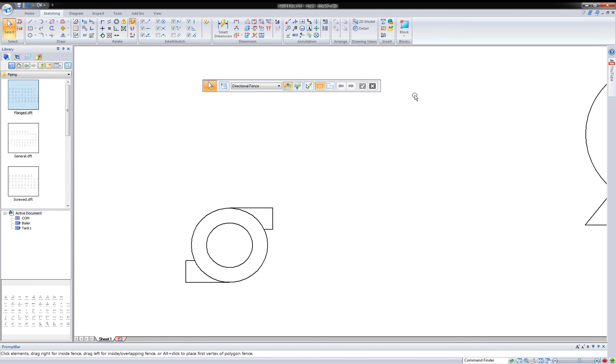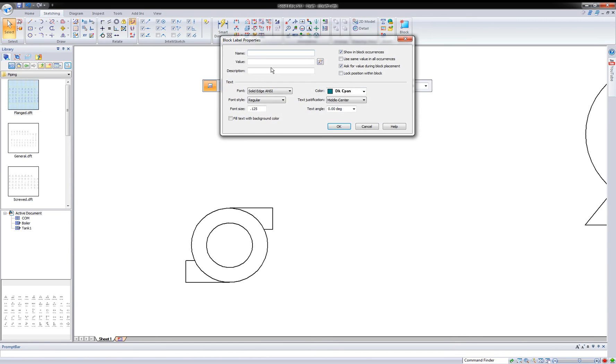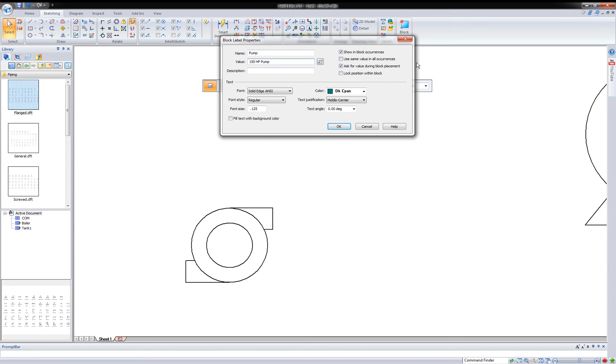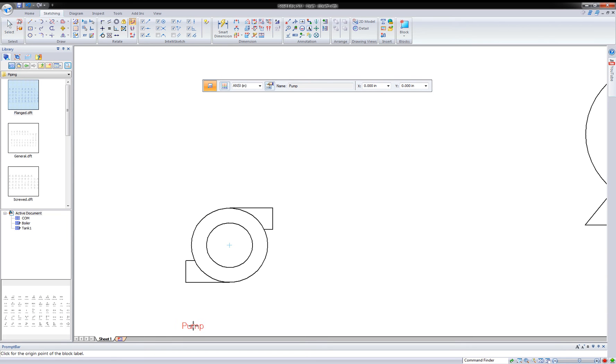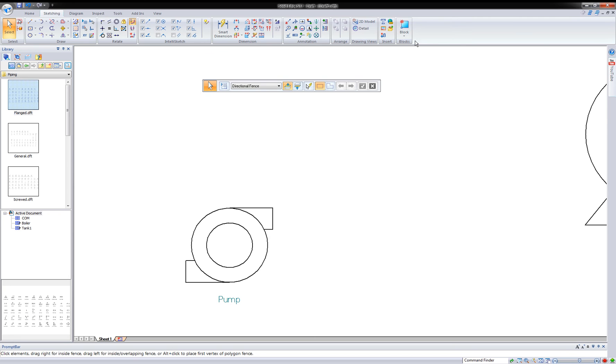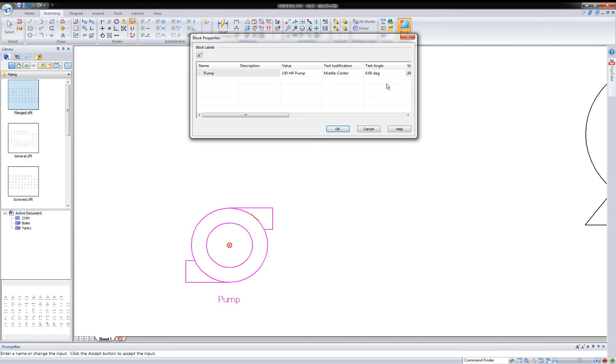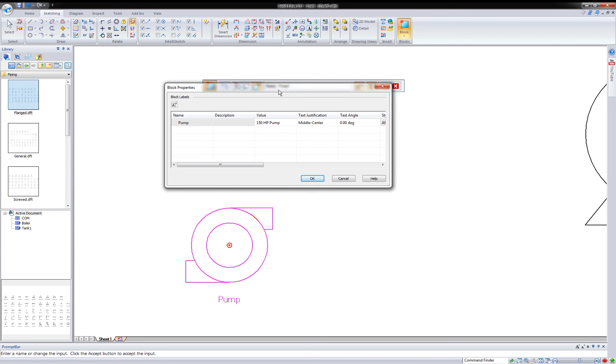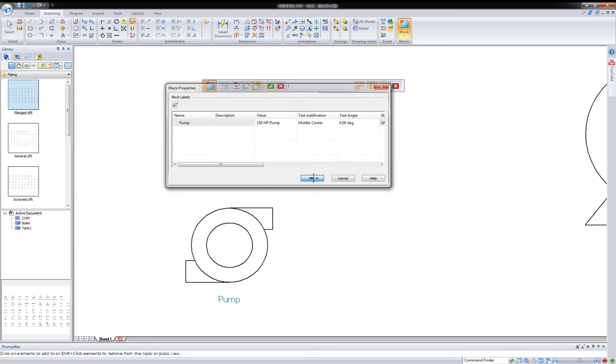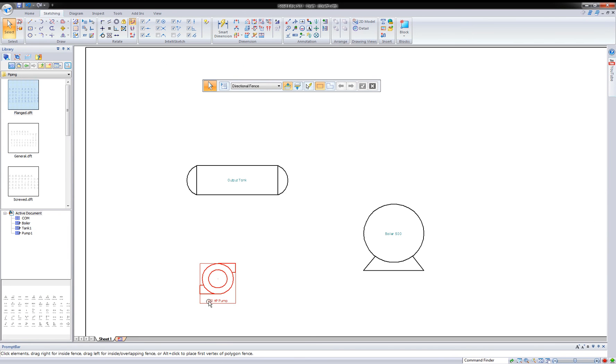And the last one we're going to create is a little label for the pump. And this one I'm going to say ask for value during part placement. And I'm just going to put that right below it. And lastly, make a block of it. And center point to populate. We'll just call it again pump one. There you go. So this is, you'll notice, different from the first block I created. So this is going to pop up if we use this again. All right. So you notice we've got a value of 150 horsepower pump.